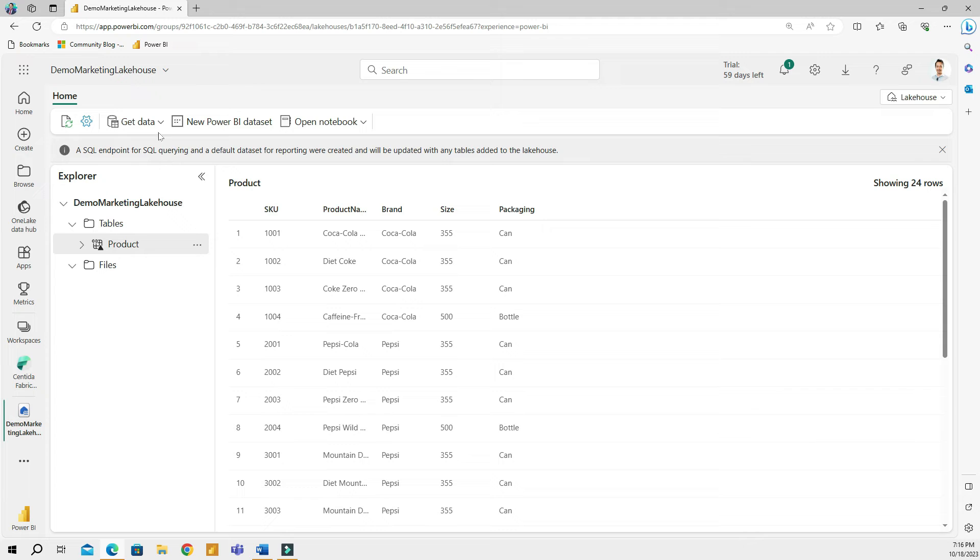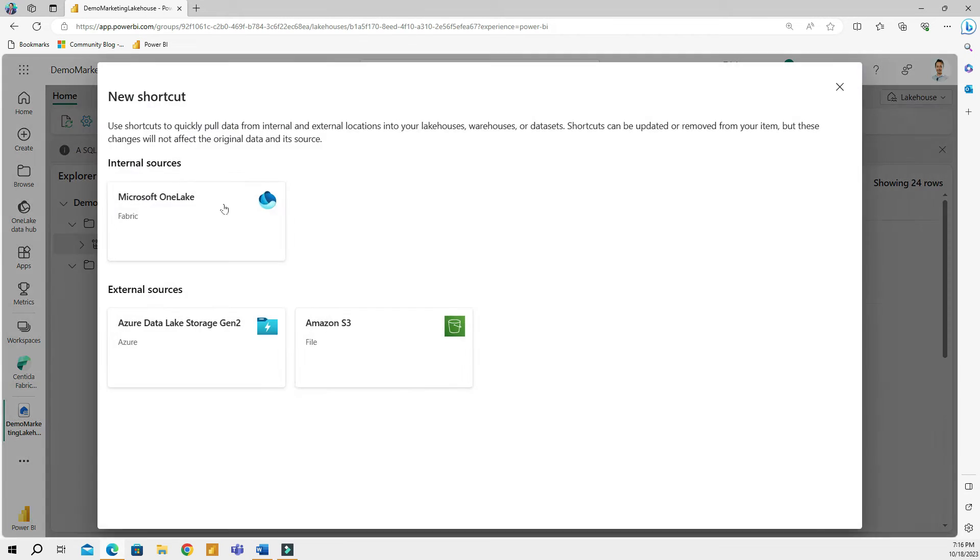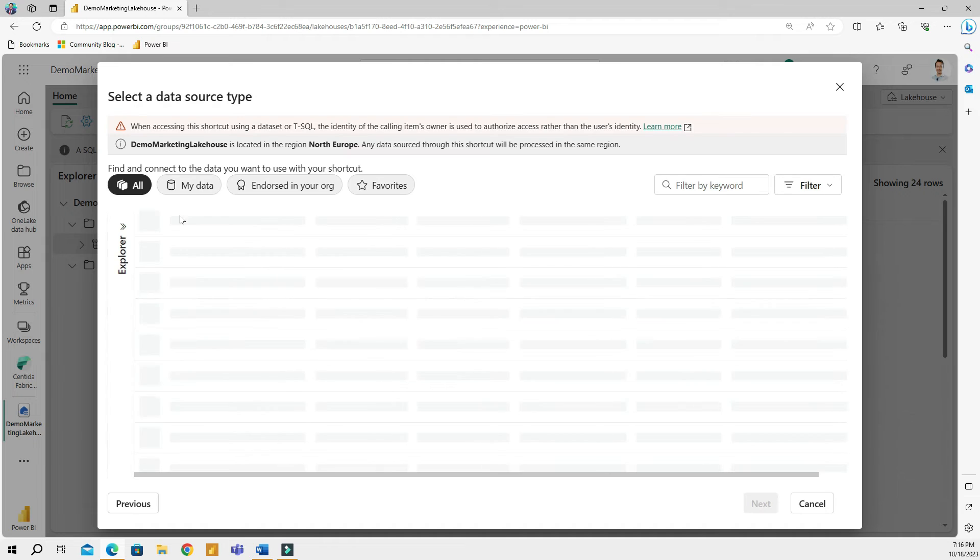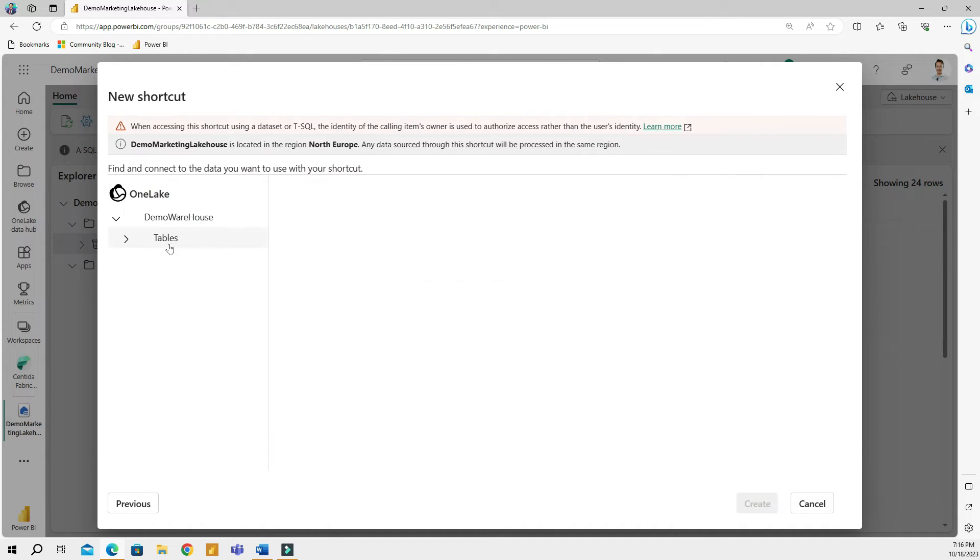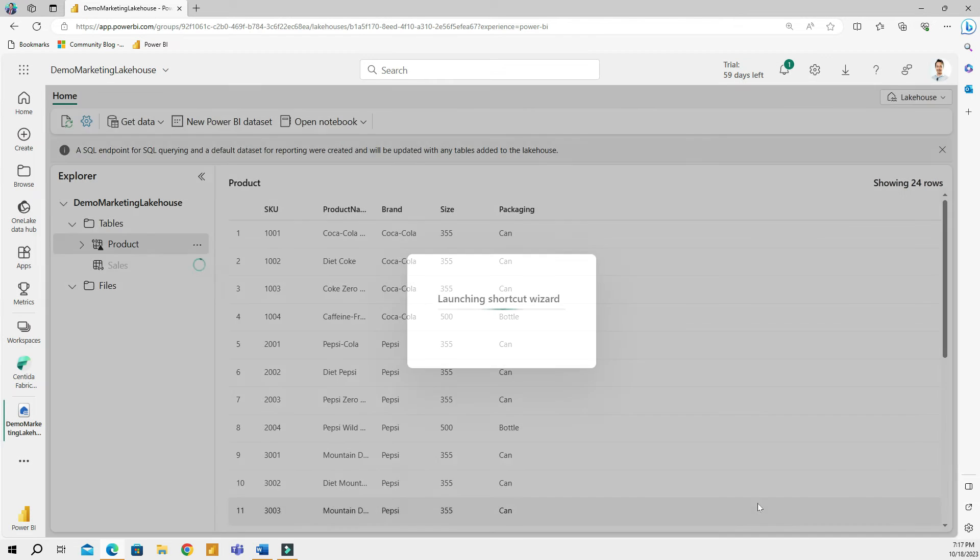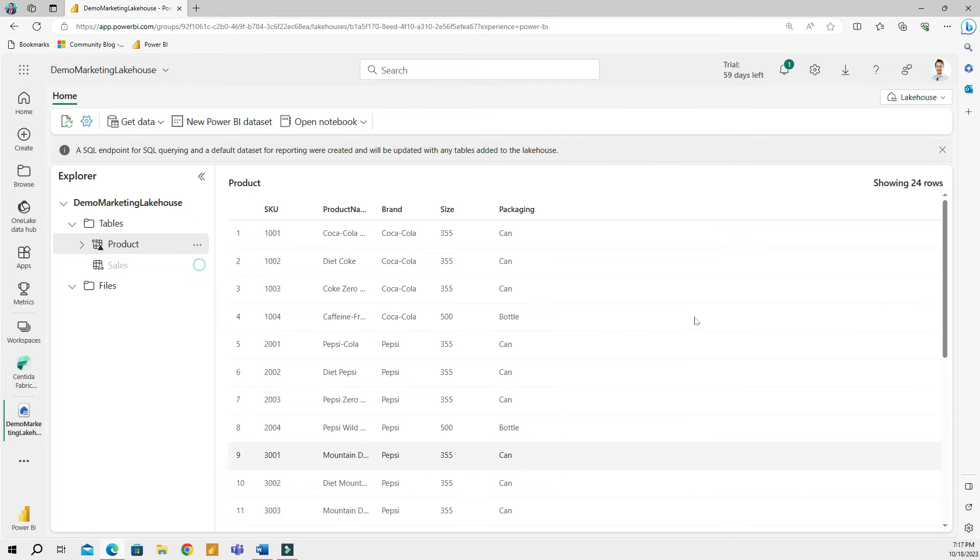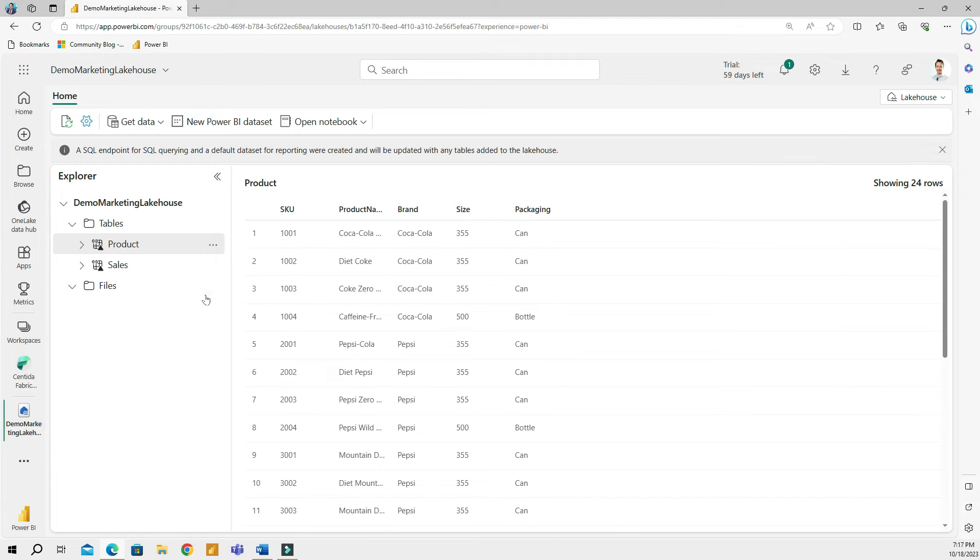And then I'm going to create another shortcut. I'll go to get data and then click new shortcut, choose one lake, choose my warehouse, click next, go to tables, go to DBO1, and then I will choose the sales table. Then I'll create a shortcut. So this will create the second shortcut. Of course, I can connect to as many warehouses or lake houses I want. So I can create shortcuts to many different places. And all of them will be here. But for the sake of this example, I'm just going to use two tables.